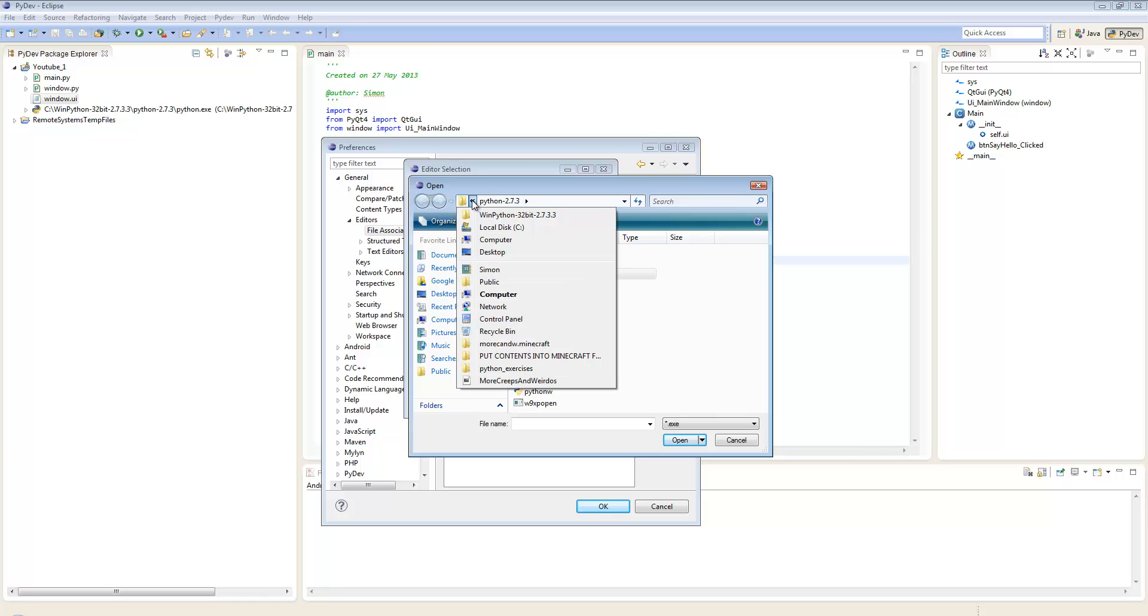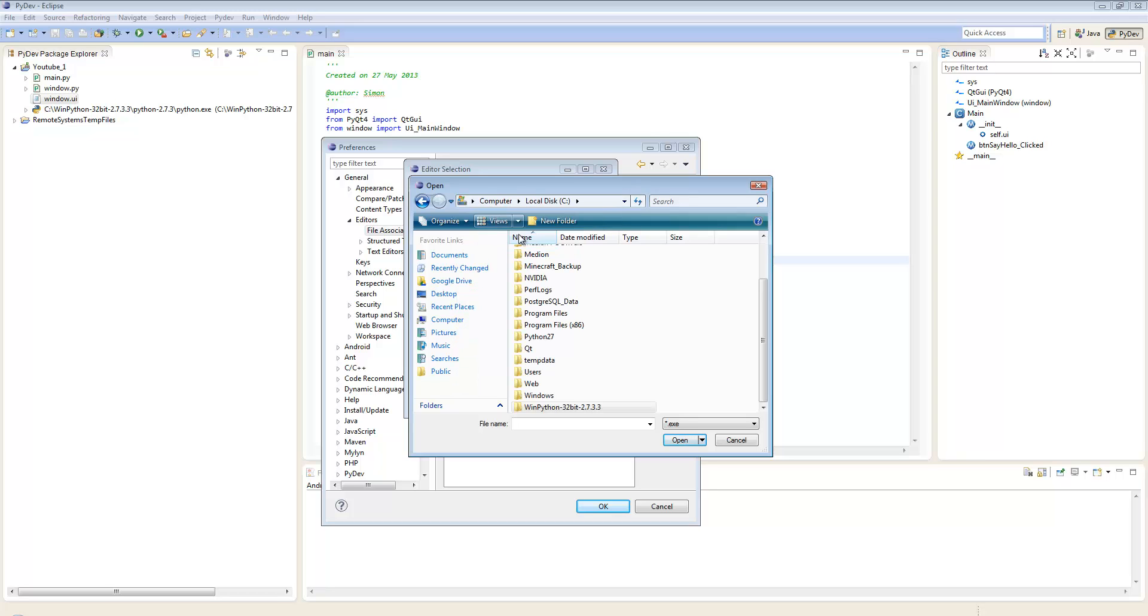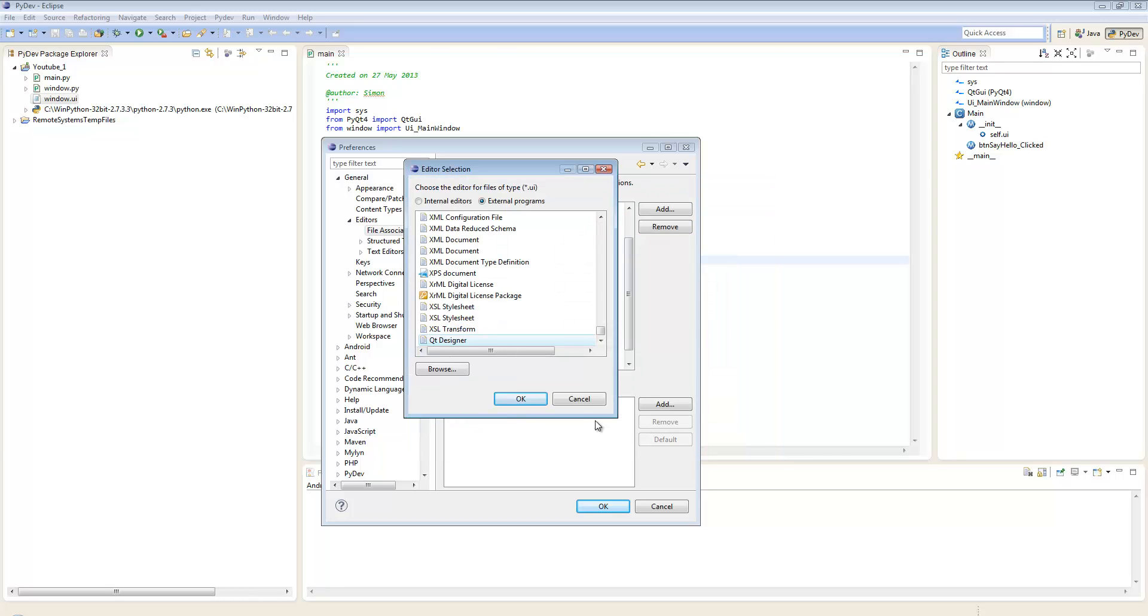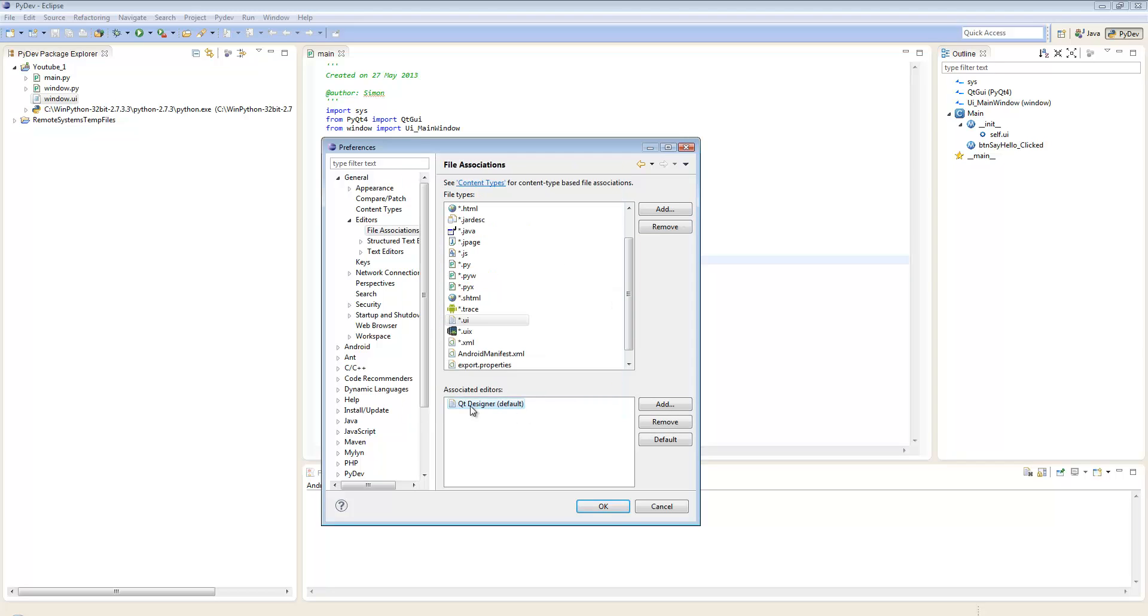I'll navigate to C:\WinPython, select QT Designer, and click Open. Click OK to confirm. You can see that .ui is now associated with QT Designer.